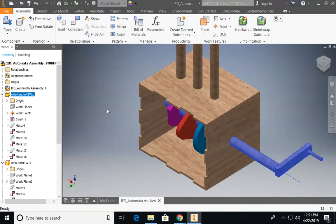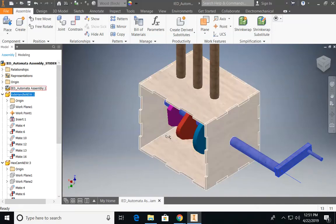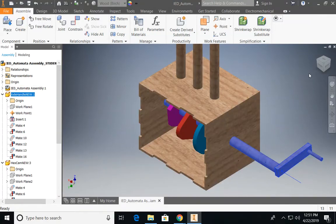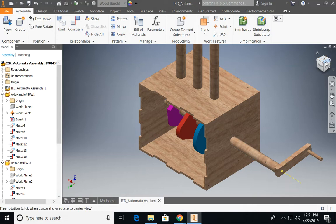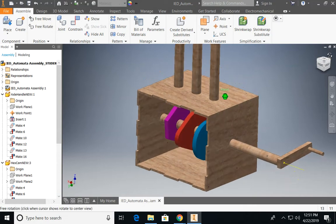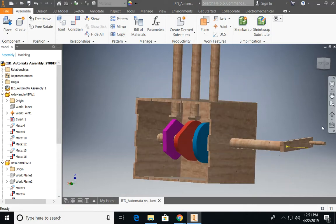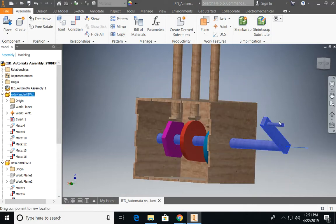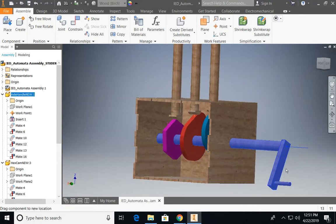Hi, everybody. In this tutorial, I'm going to show you how to assemble an automata and how to get the cams to interact with the follower rods.